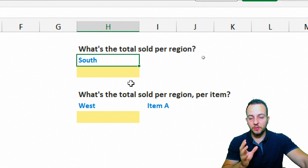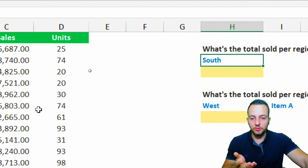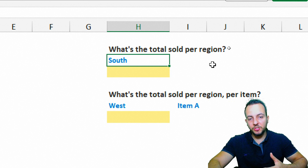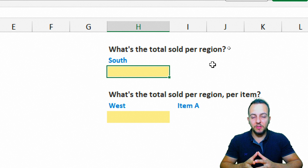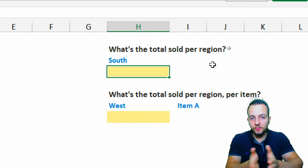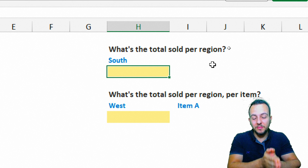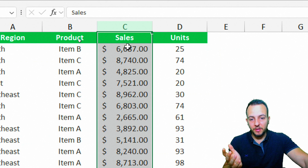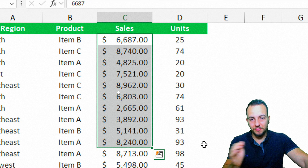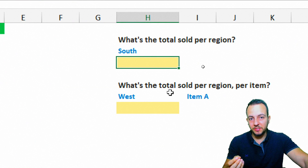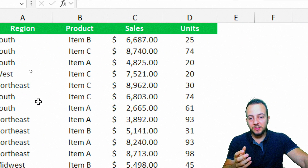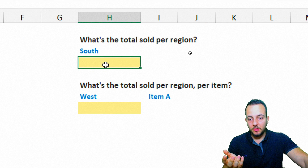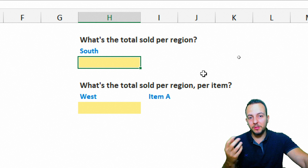Here I have the South region, for example, but I can change the region to West. The formula will automatically update — that's the benefit of using SUMIFS. The difference between SUMIFS and SUM is that SUM adds up all the values in the range, whereas SUMIFS only adds up the values that match the criteria you choose, such as South.